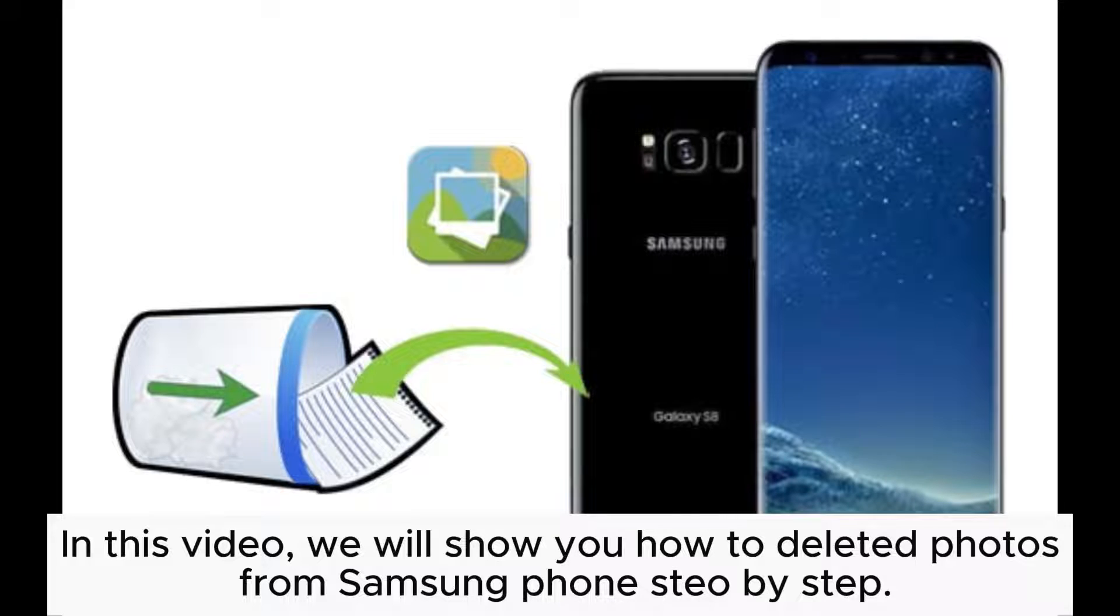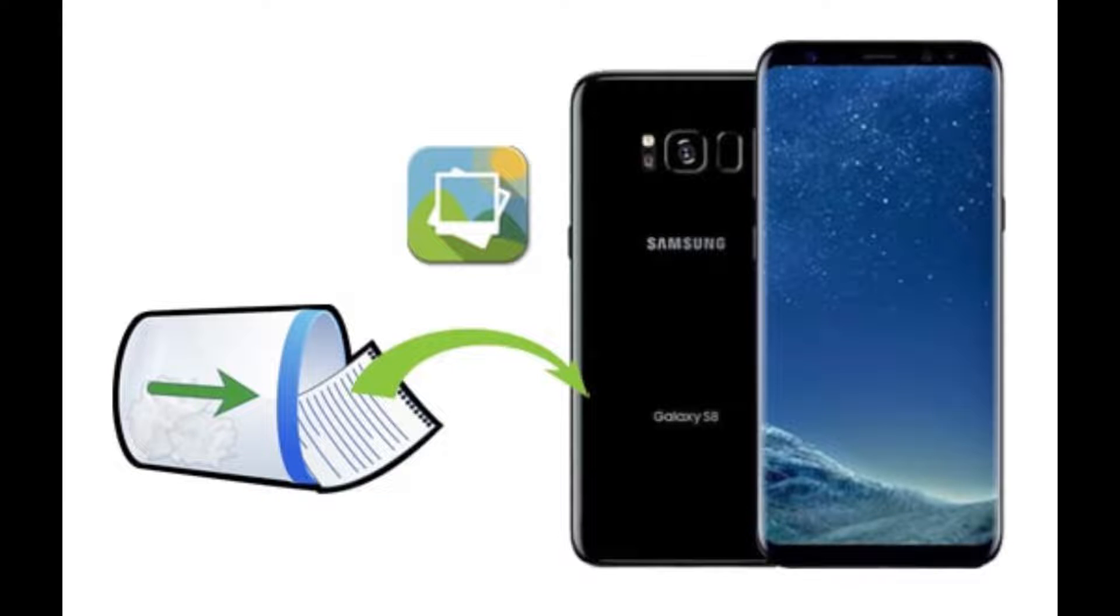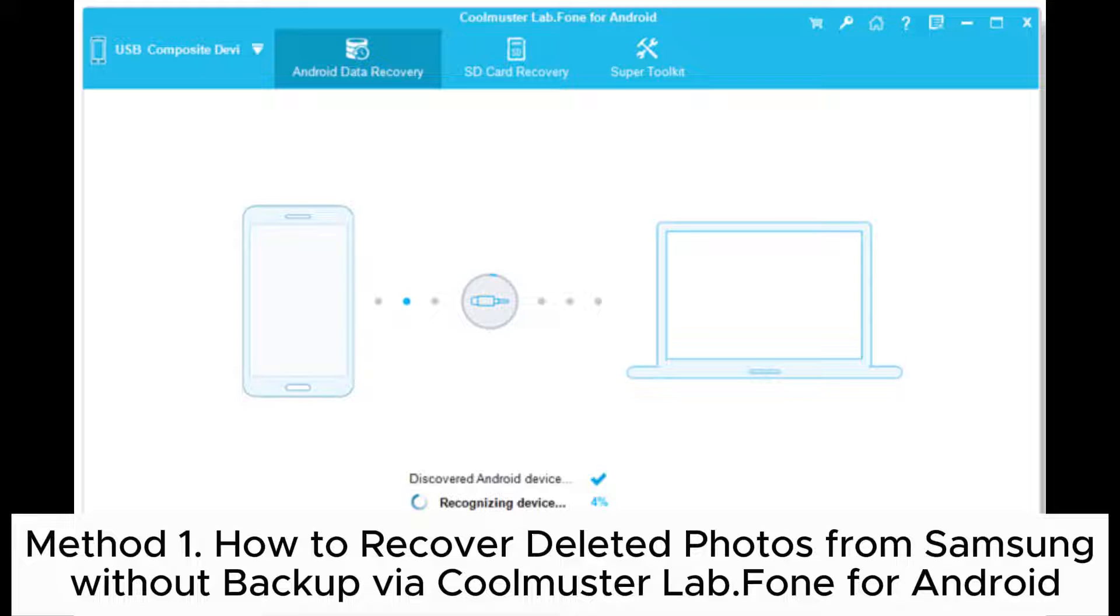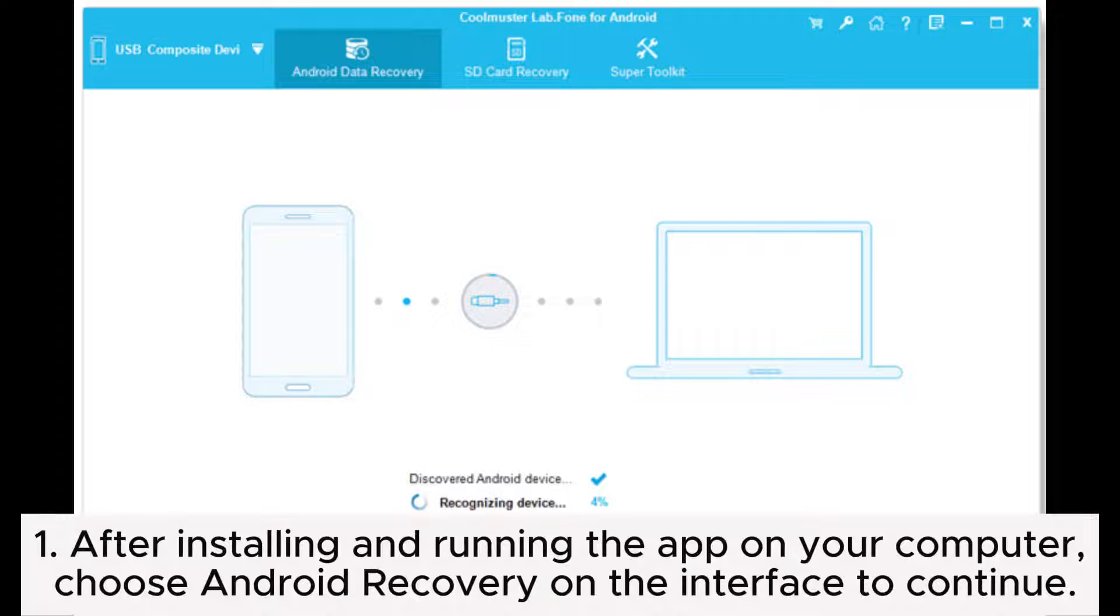In this video, we will show you how to recover deleted photos from Samsung phone step by step. Method 1: How to recover deleted photos from Samsung without backup via Coolmuster Lab.Fone for Android.